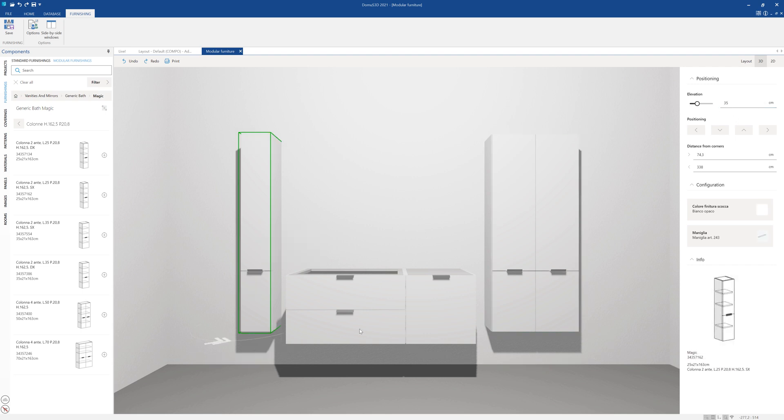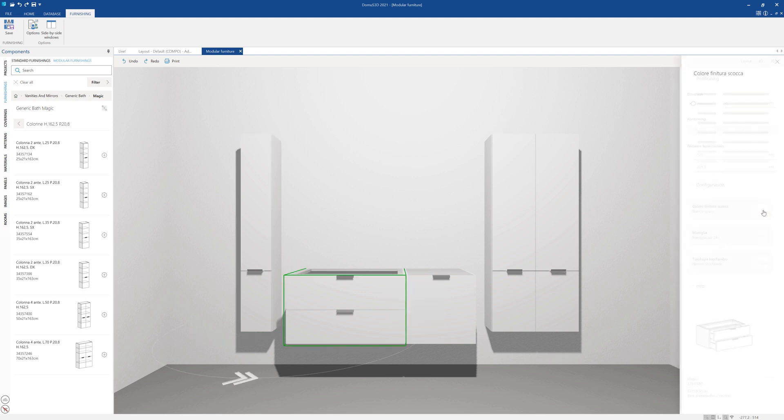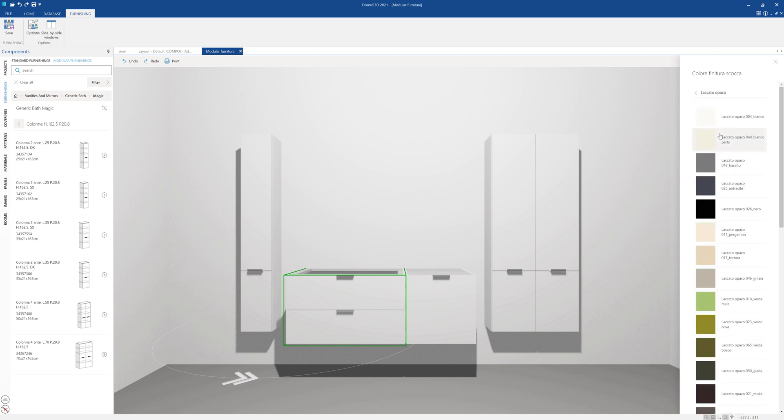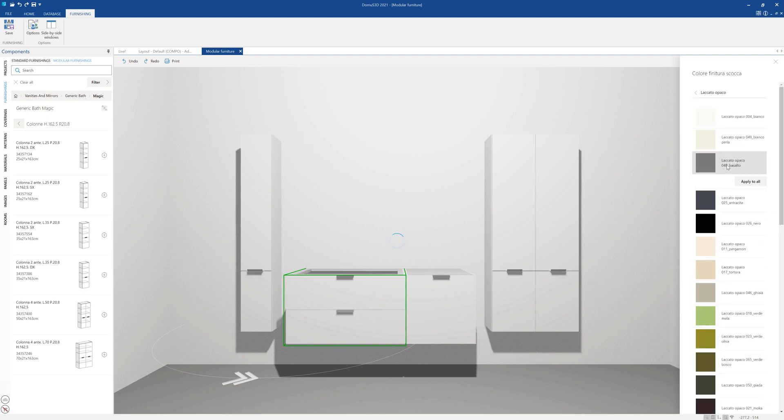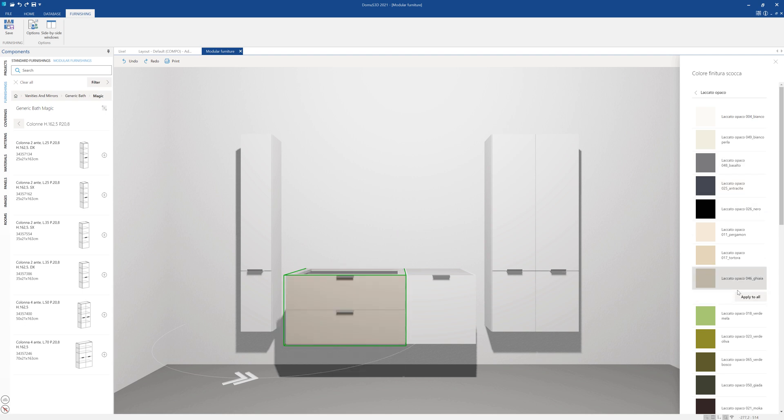At this point, we can change the finish of the furnishings placed. Let's select the body finish color and here we find all the materials available, indicated by the manufacturer. We can decide whether to apply it just to a single item or to all the items we've inserted.